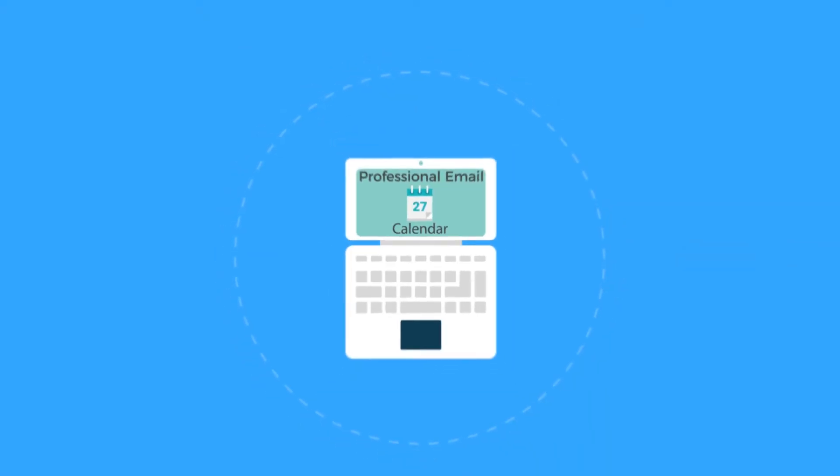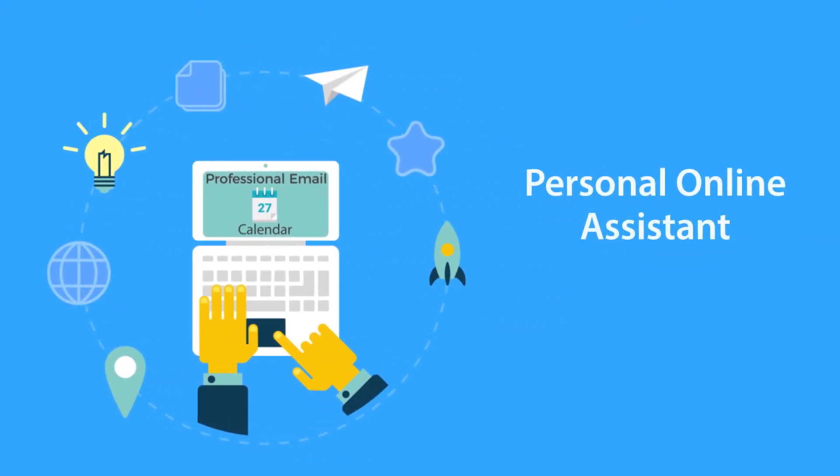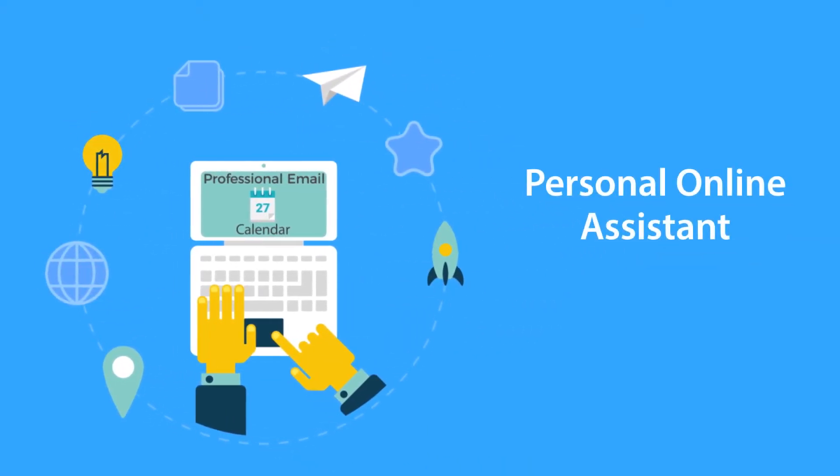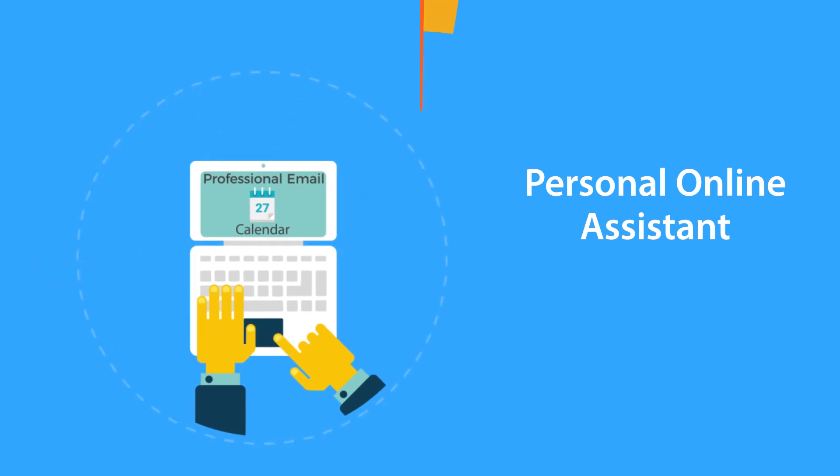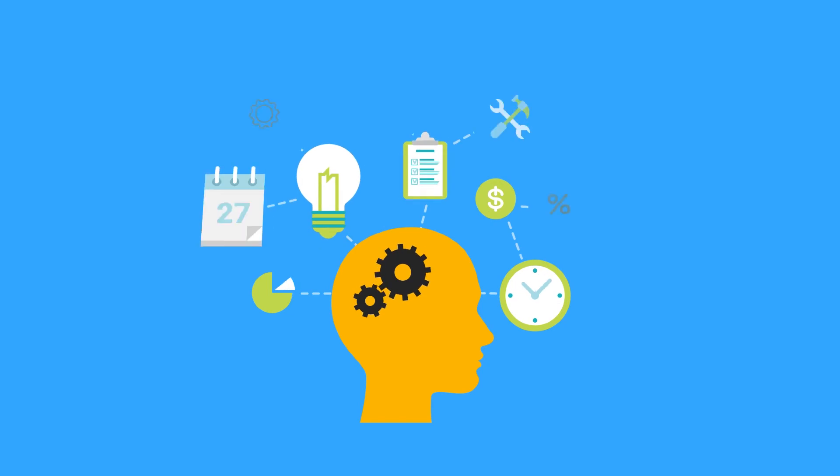The professional email calendar acts as your personal online assistant which keeps a track of your appointments and maintains an updated to-do list for all your daily tasks.